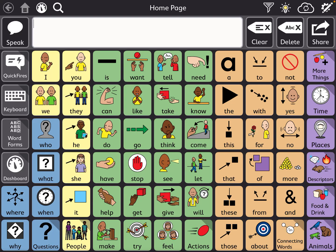Within TD Snap, there is a really great feature that you should use or show the family you're working with to use, and that is the search button. It's on the top left-hand corner — like a little magnifying glass or the typical search button feature. It's pretty easy to find right above the little speak window.